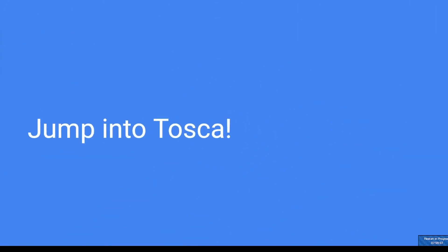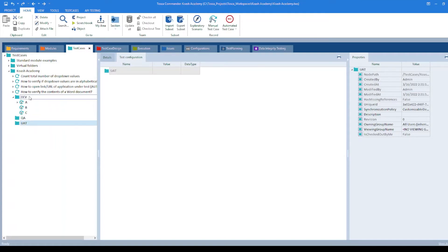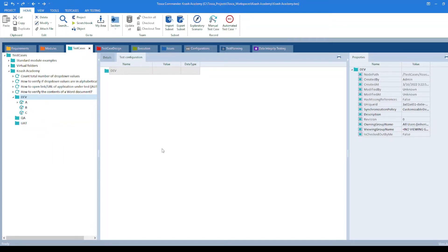Let's jump into TOSCA to see its practical implementation. I am in the test cases section of TOSCA. Here I have created three folders: dev, qa, and UAT. Under dev folder, I have three test cases: A, B, and C.